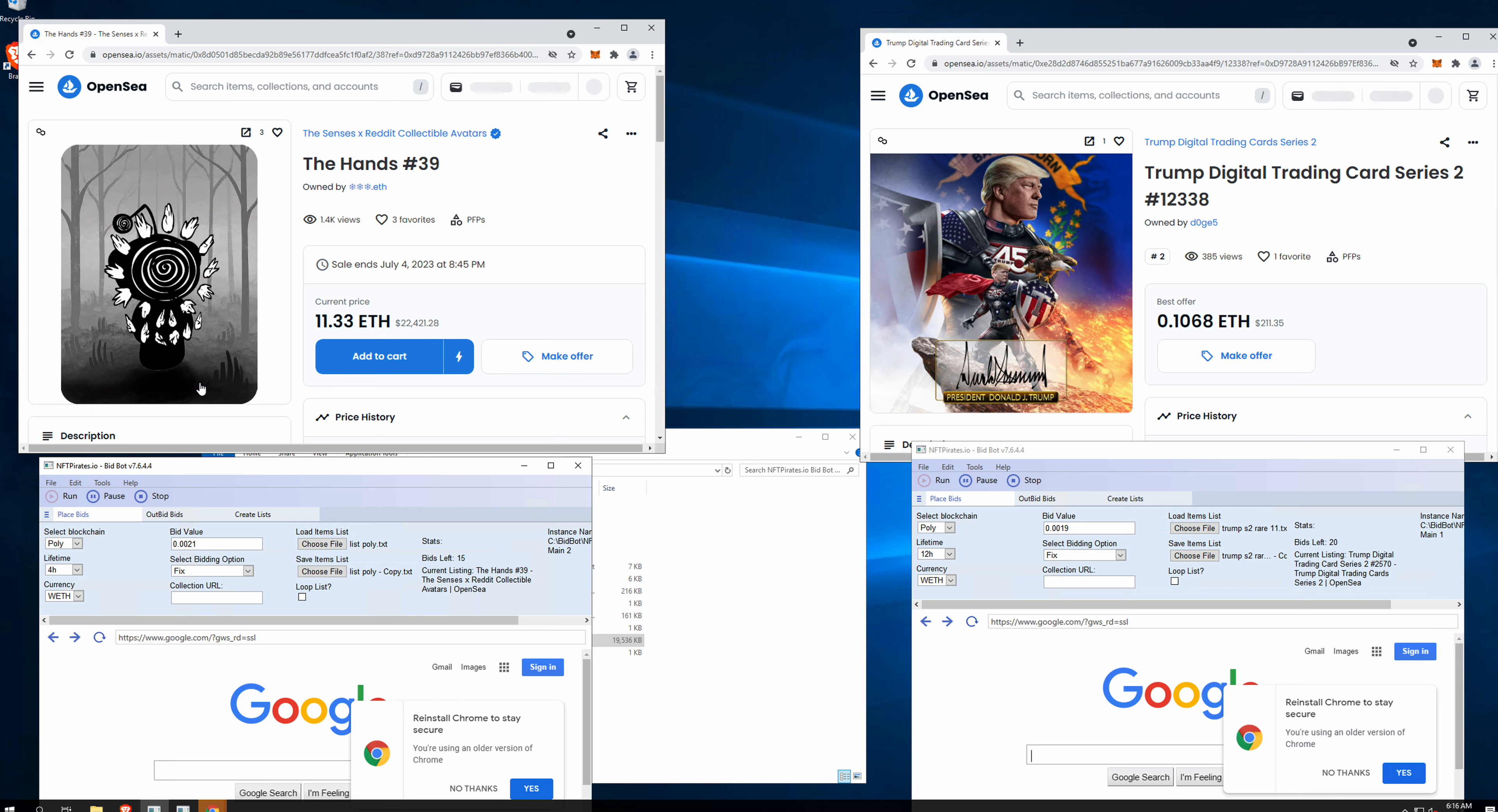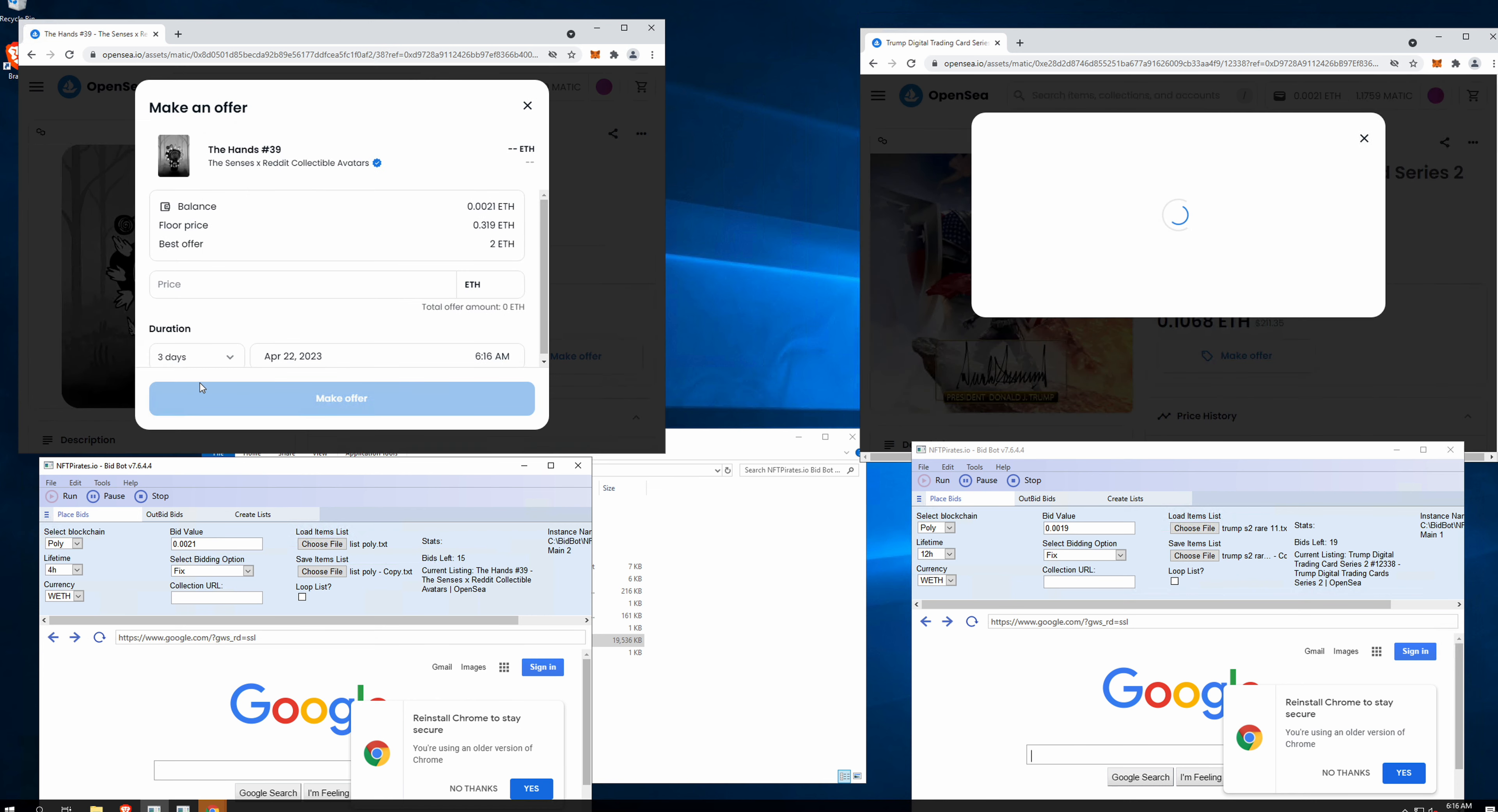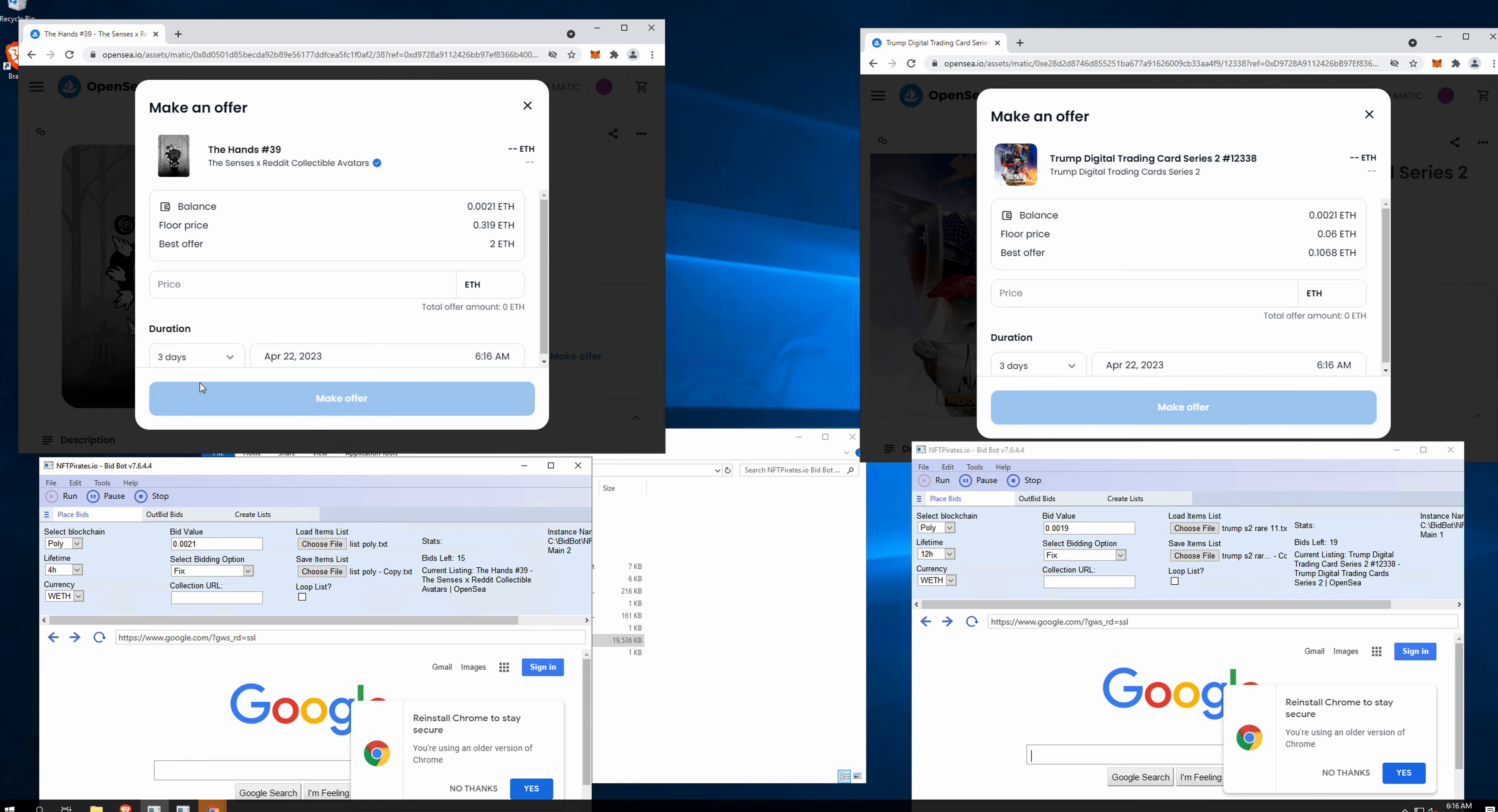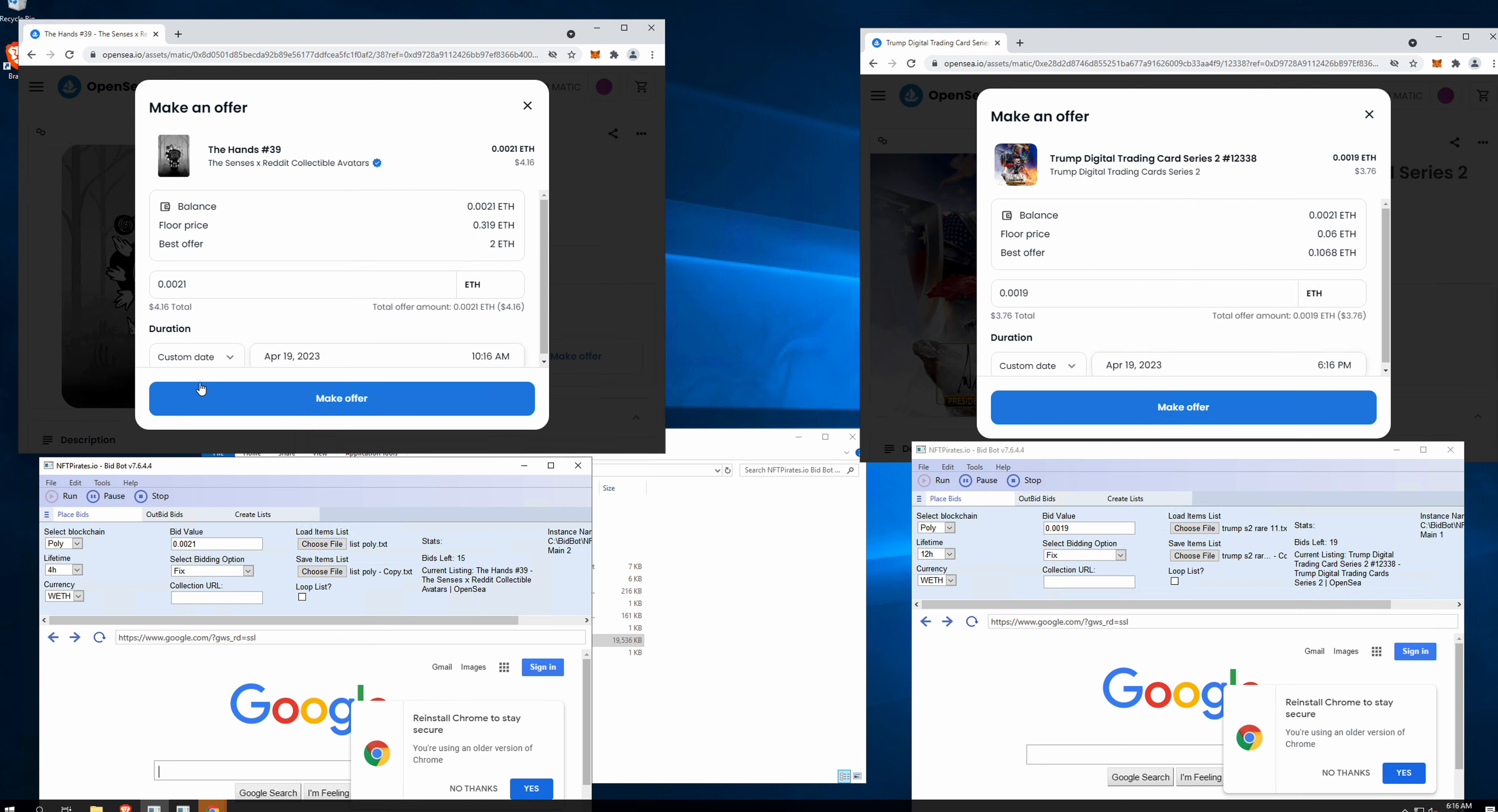These two collections might do well in a good NFT market. At the moment they don't do very well because everything is down bad.